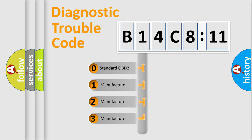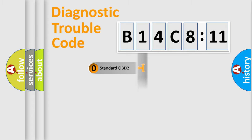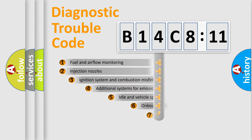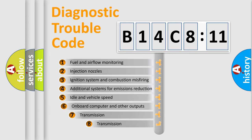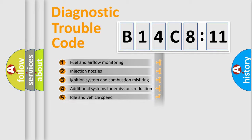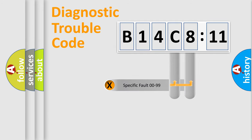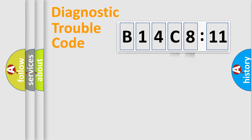If the second character is expressed as zero, it is a standardized error. In the case of numbers 1, 2, 3, it is a manufacturer-specific error. The third character specifies a subset of errors. The distribution shown is valid only for the standardized DTC code. Only the last two characters define the specific fault of the group.